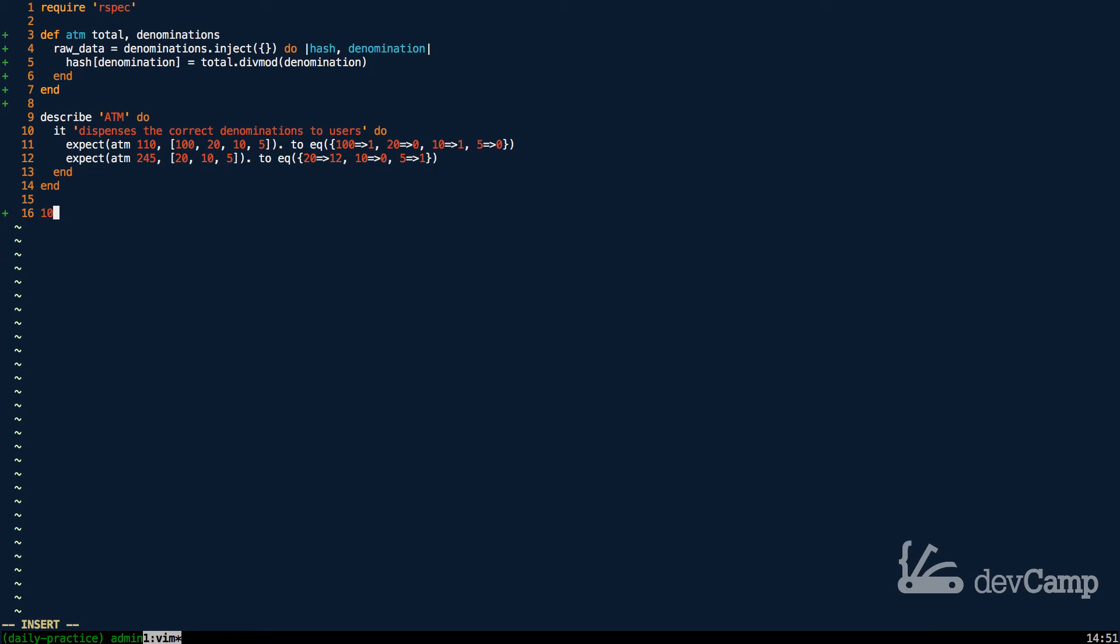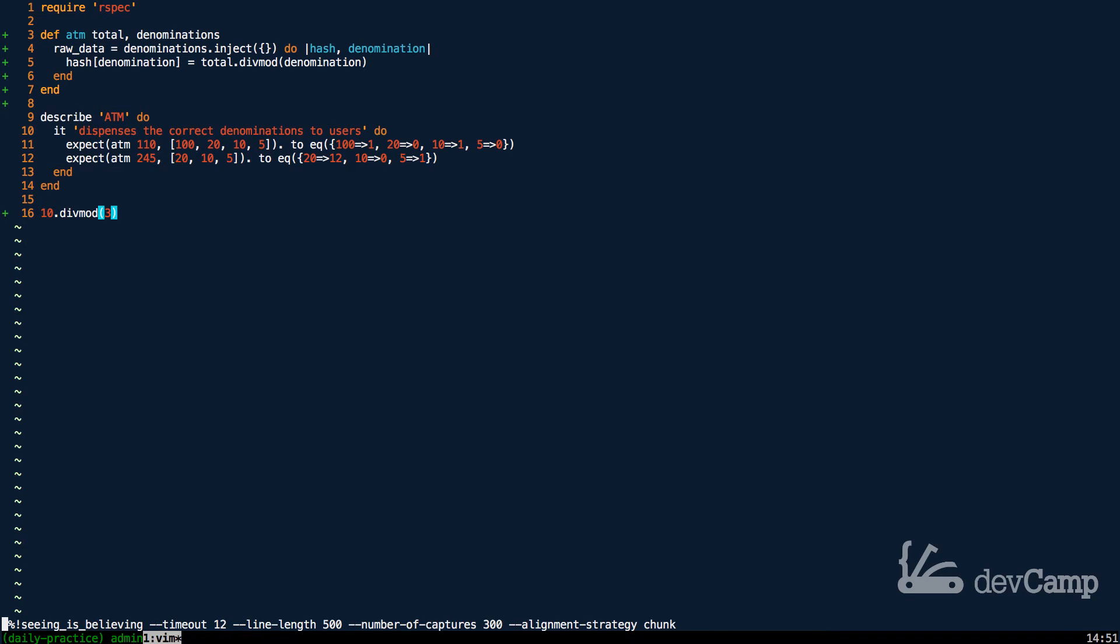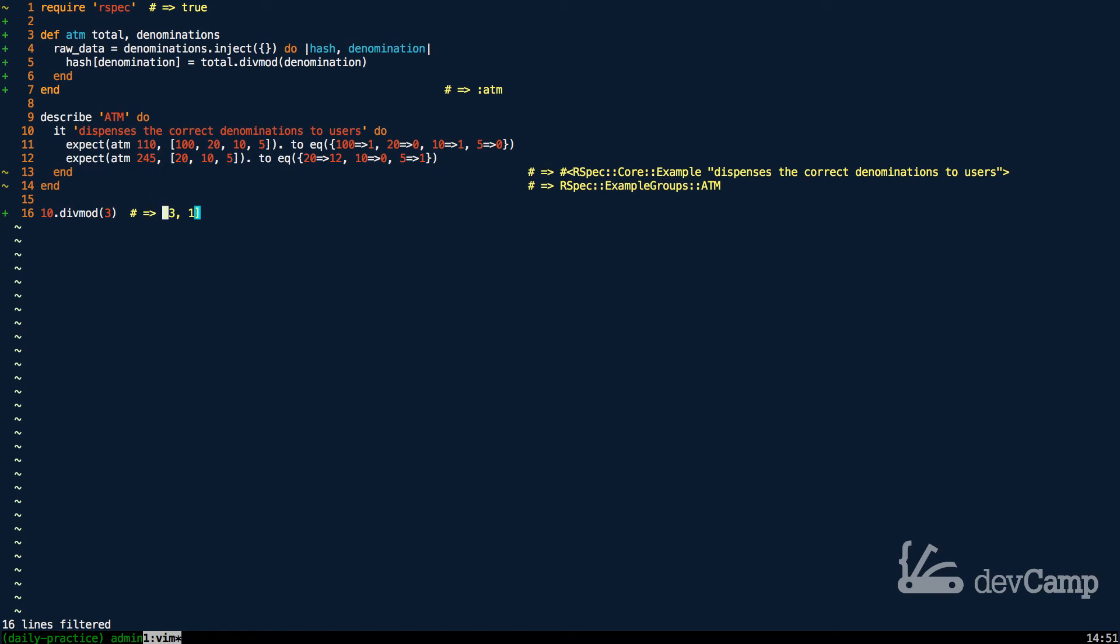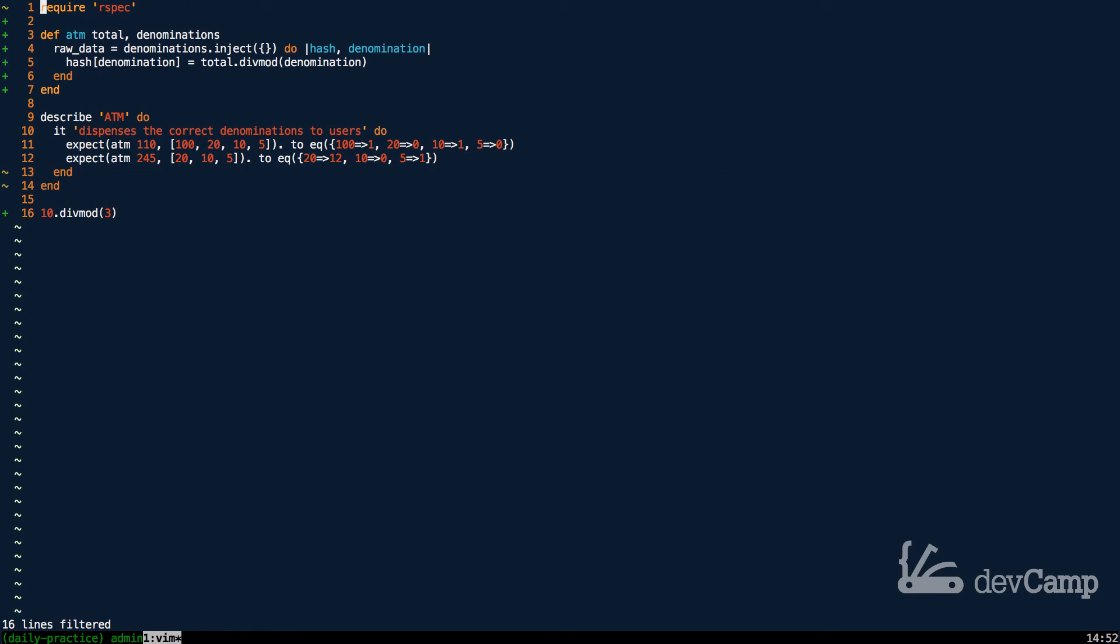So if I were to say 10.div mod and say 3, we can run this code. And you'll see that what div mod returns is an array. And this is pretty cool because div mod returns as a first element of the array, how many times the element can go inside. So the total number of times that the second argument can go into the first argument here. Then the other thing it returns as the second element is what the remainder is. Now it's interesting because this is a very helpful method when it comes to working with mathematical equations in Ruby. But it's simultaneously one you don't really see a ton. But we're definitely going to use it here because this is going to give us a very critical component that we're going to need in order to build out our algorithm.